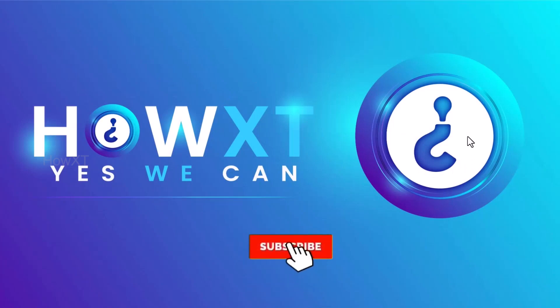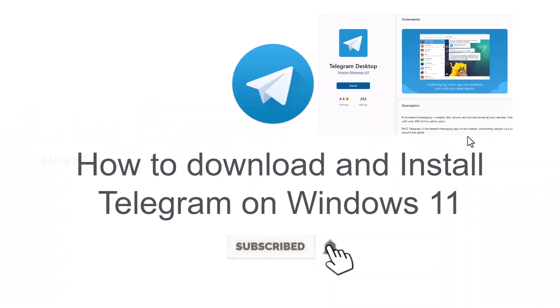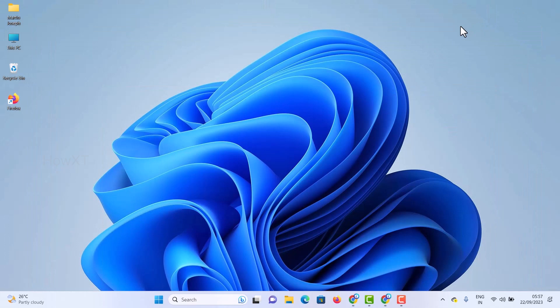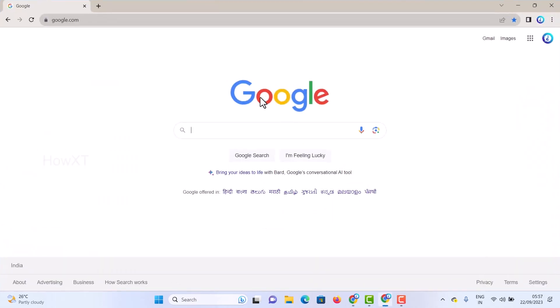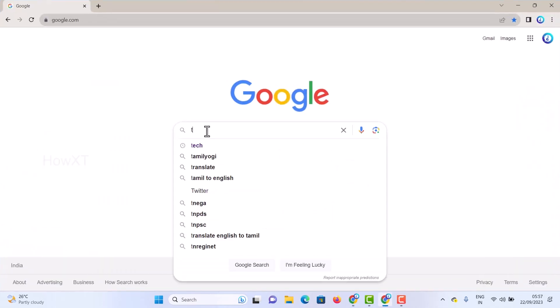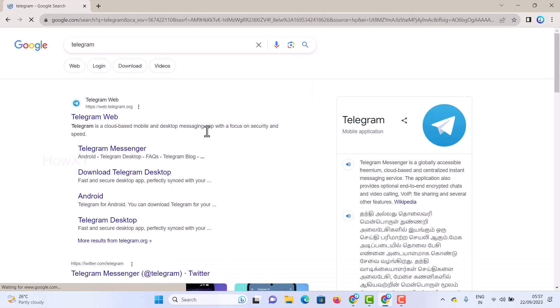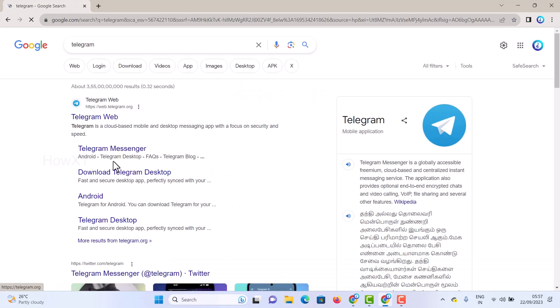Good day to everyone. Today I would like to share how to download and install Telegram on Windows 11. Let me show you how to do that from a laptop or desktop. I just open the Chrome browser and search in Google for Telegram.